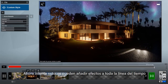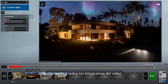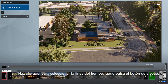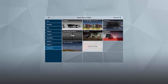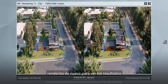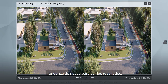Effects can also be added to the entire timeline, affecting all movie clips. Click here to select the timeline, then click the FX button. On the advanced category, add the 3D movie effect to your animation. Render it again and check it out in the Oculus Go.